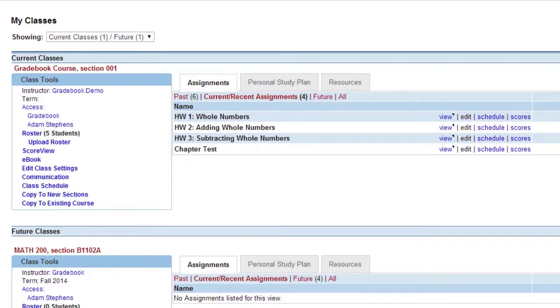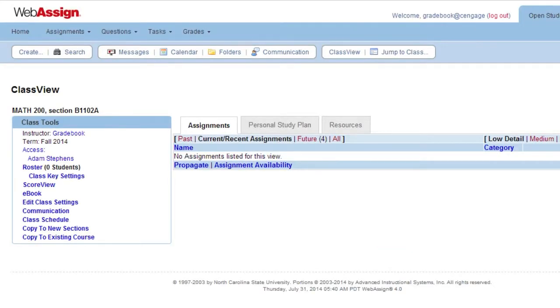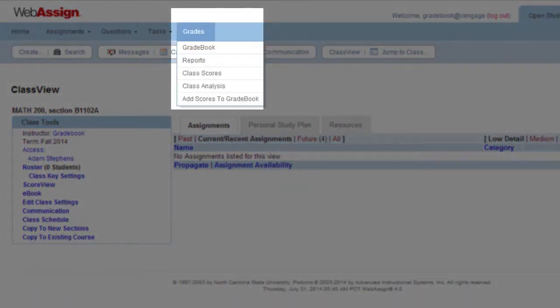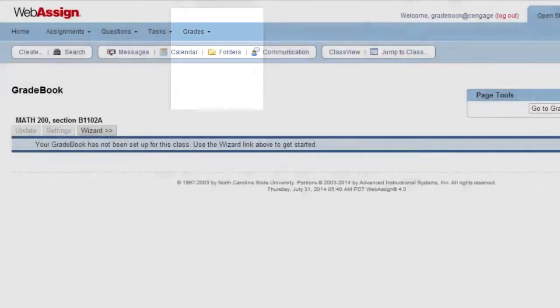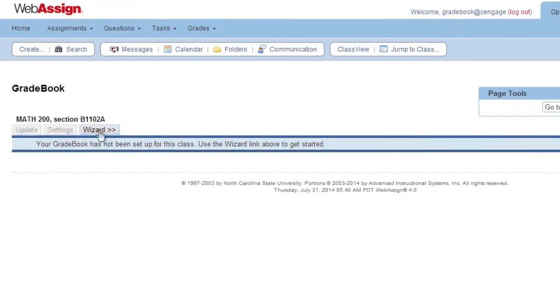On your homepage, select the course for which you want to create the gradebook. Now in Class View, use the Grades drop-down menu and select Gradebook. Click the Wizard button to begin the process.